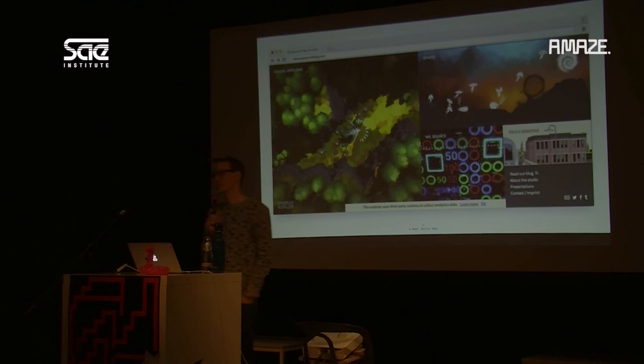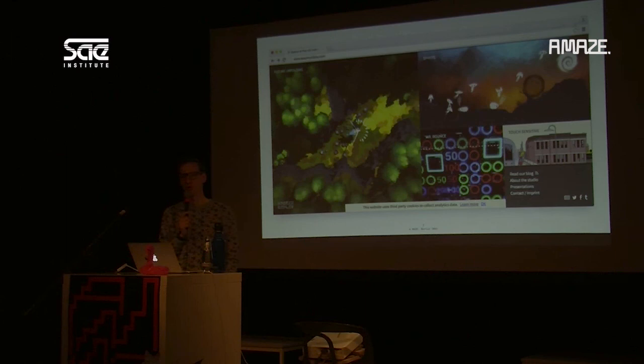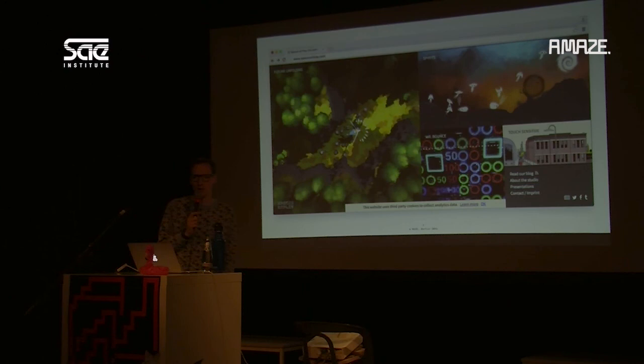We don't really have a policy on hotlinking images. If it were a bandwidth problem, we'd probably take down the image or contact the people. We haven't had a problem with that yet.